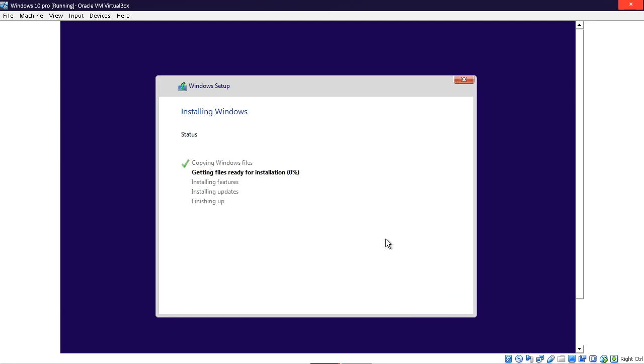That's about it. Now Windows is basically being installed, as you can see, and it's all up to you to just wait until it finishes.